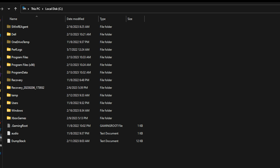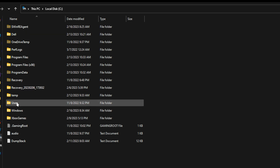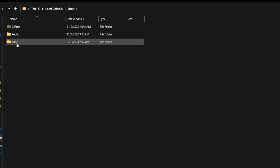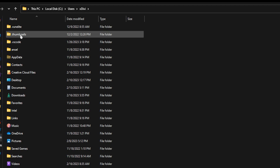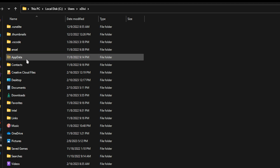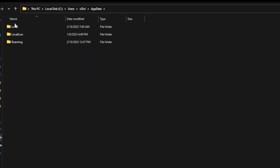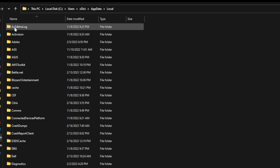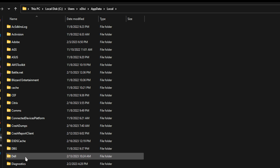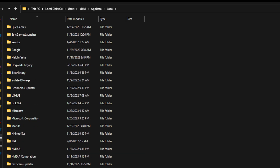So while we have the game up and running, what we're going to do is open up File Explorer. Now that we're in File Explorer, we're going to want to go to C Drive — or wherever you installed Windows on whatever drive letter. You're going to go into Users, find your username, and ensure that you have Show Hidden Folders on. Then we'll go into App Data, and then we will go into Local. Once we're in Local, we are going to scroll all the way down until we find Hogwarts Legacy.